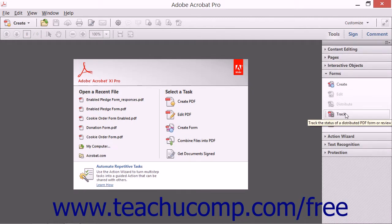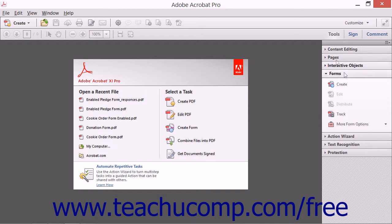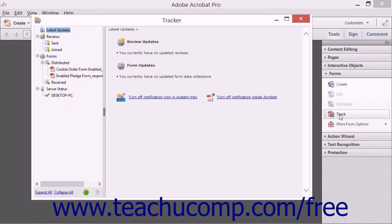To do this, click the Track button that appears in the Forms panel within the Tools pane of the Task pane in order to open the tracker window.